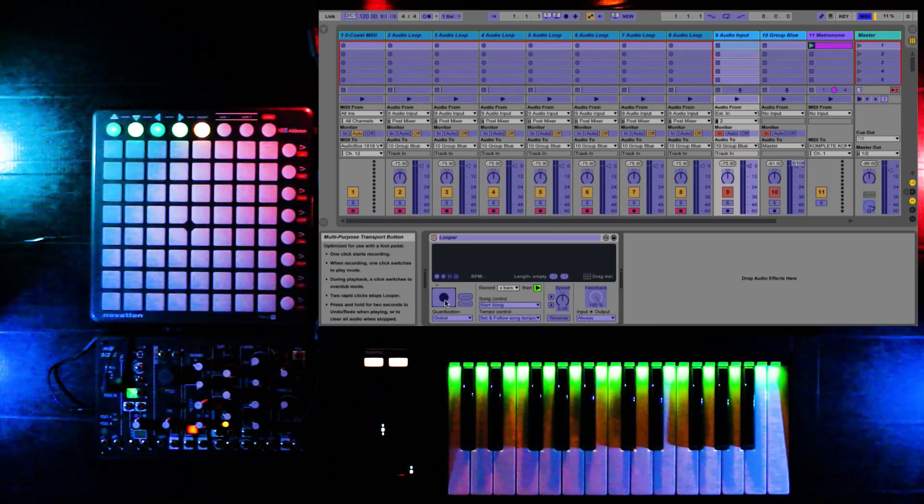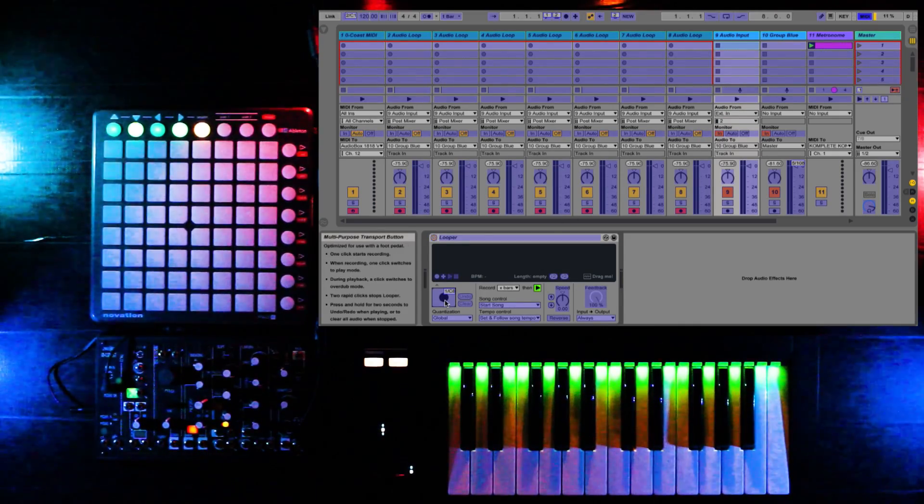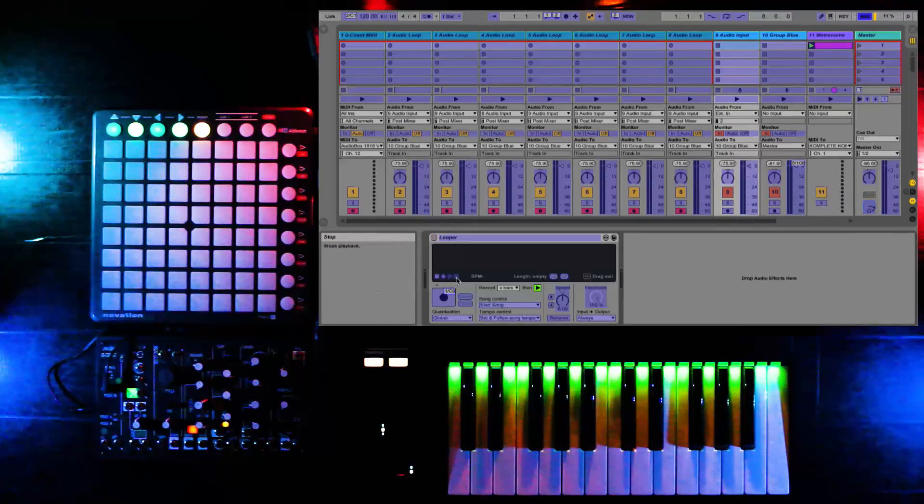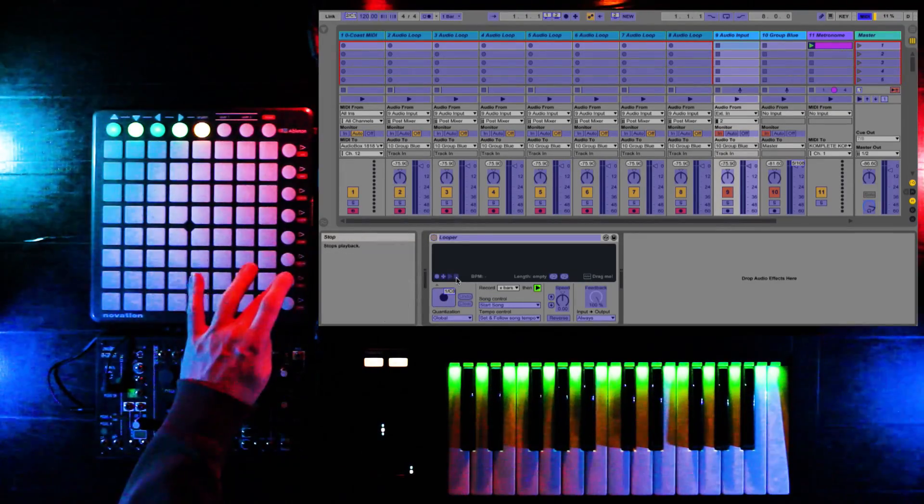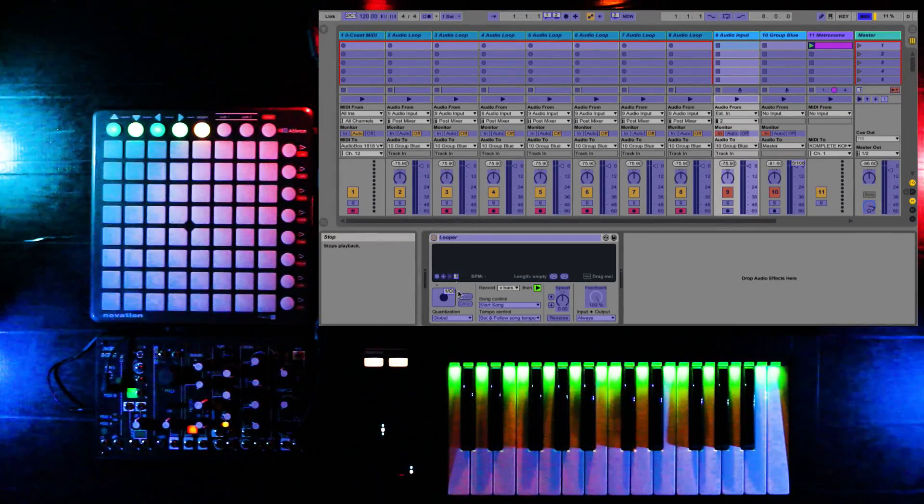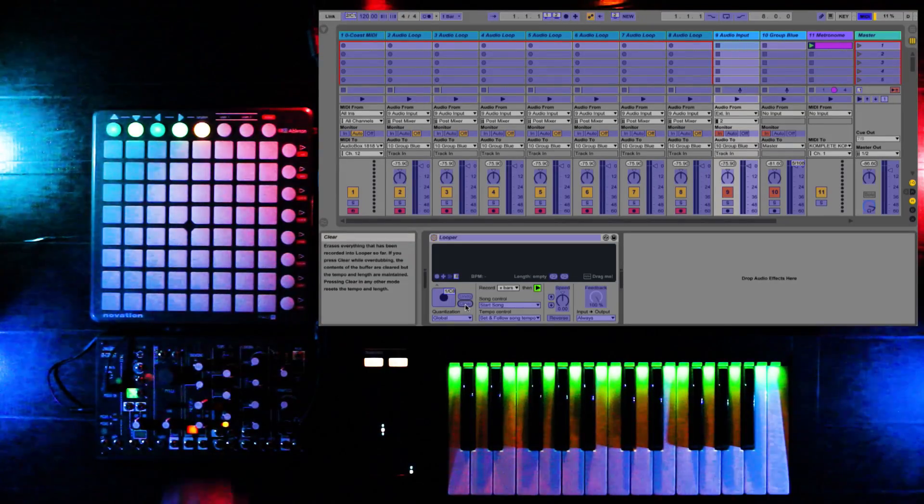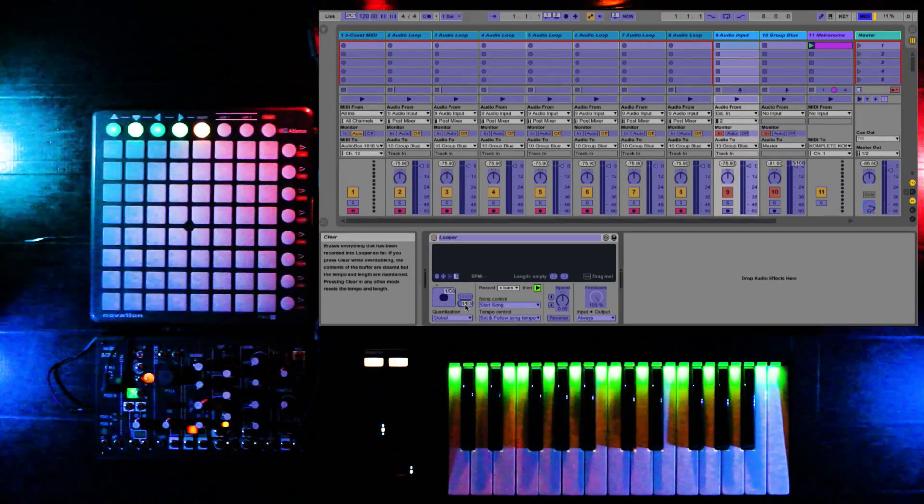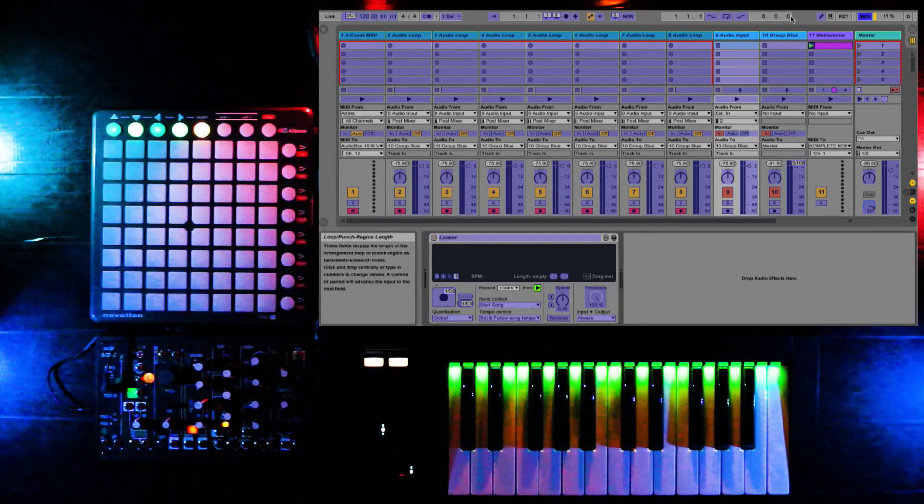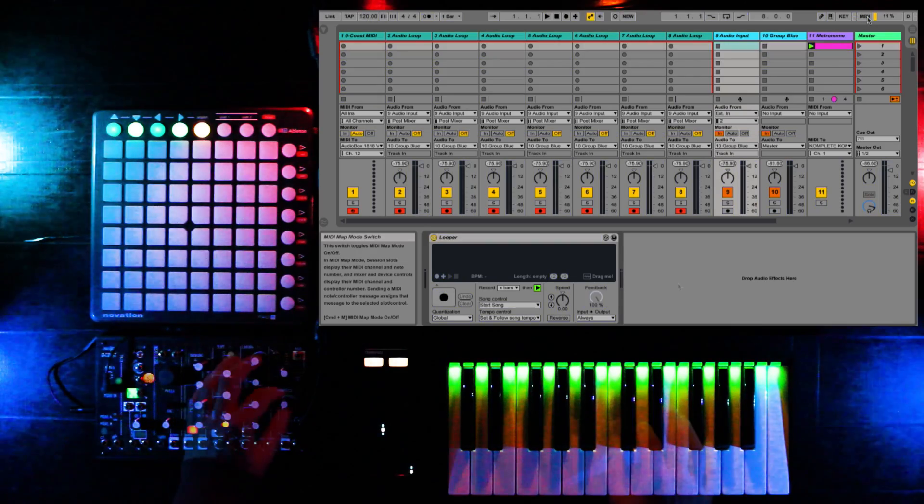Here, we'll map the record button on the looper plugin to the bottom right button on the launchpad. We'll map Stop to the second from the bottom, and Clear will be mapped to the third button. After you're done mapping, you can save your work, and you're all ready to go.